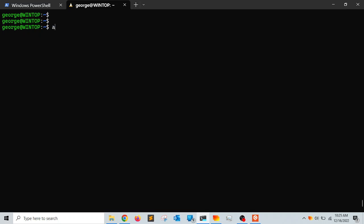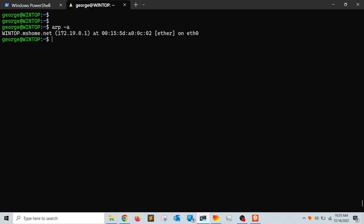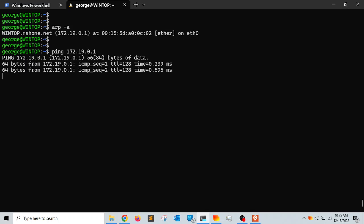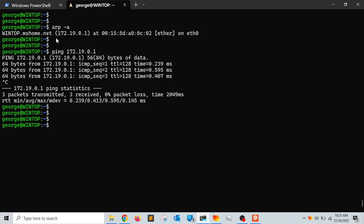If you want to find the address of your host Windows operating system, run 'arp -a'. This lists the computers in your network. I can see 'wintop.home.net' with IP address 172.19.0.1. Pinging that address confirms we do have a connection — this is the IP address that WSL assigned to the Windows host inside this virtual network.